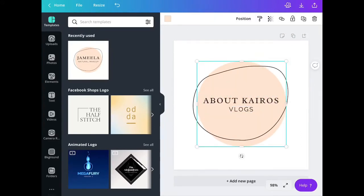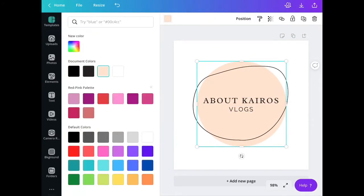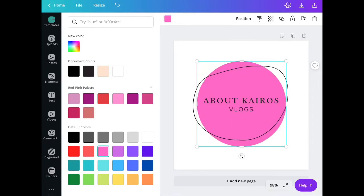You can also change the color of the background like this.